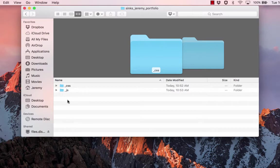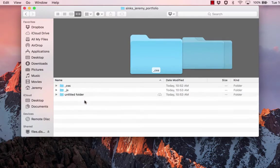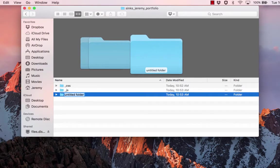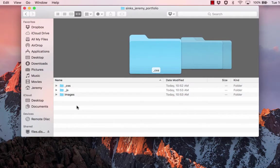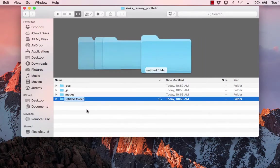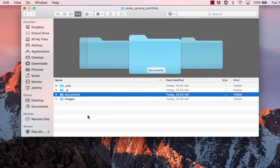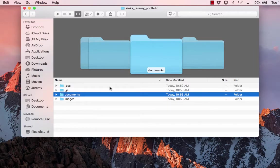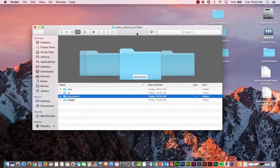And then I need to make another folder and this one is going to be called Images. And then last, I always like to make a Documents folder for any type of catch all, perhaps Word documents or PDFs or things like that.